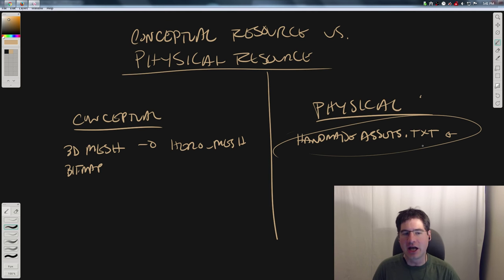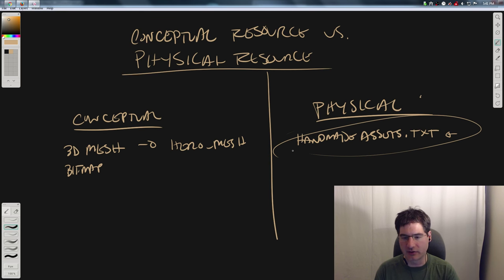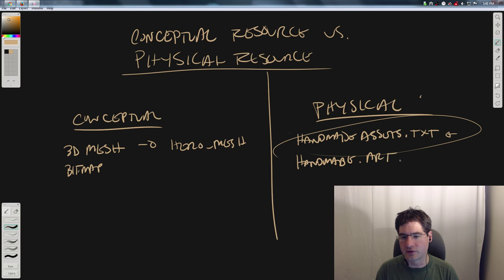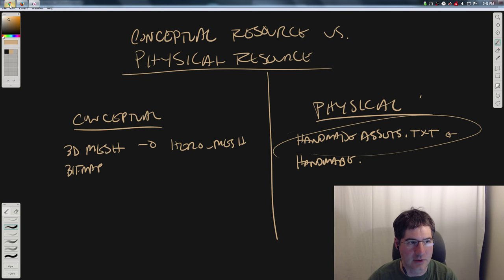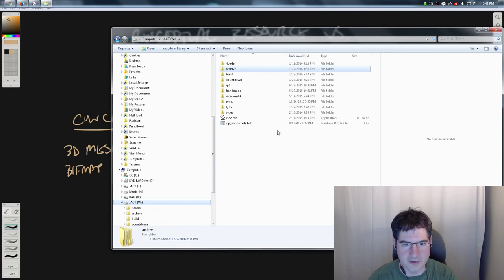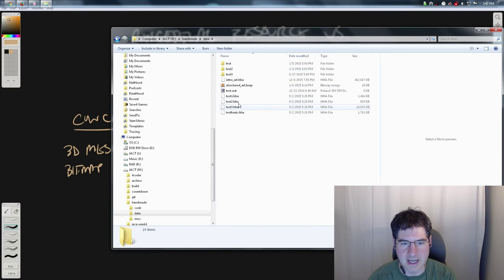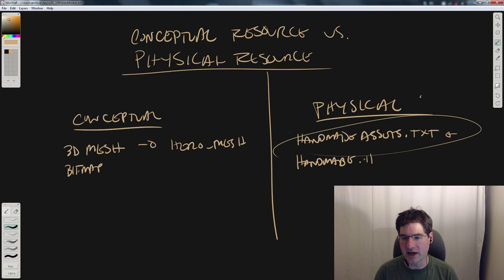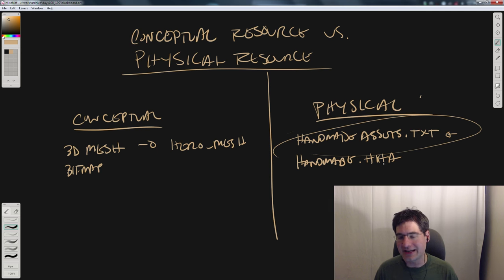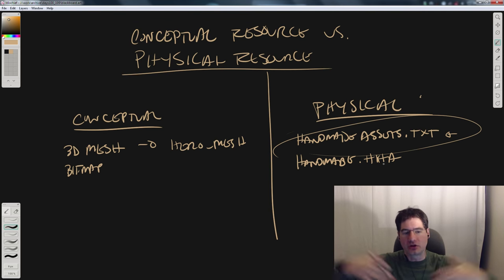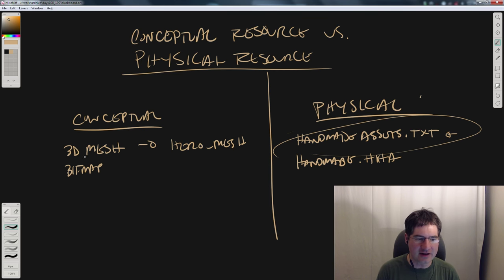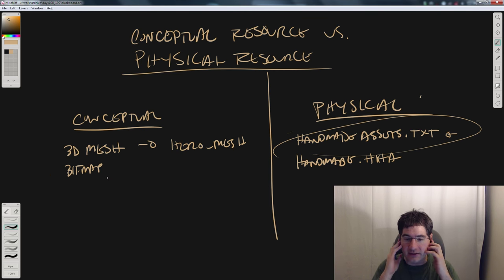The key point is that this text file might have lots of conceptual resources in it. The text file might have different sections, and each section might be conceptually different. More specifically — our file 'handmade.hha' is a physical resource; it's a file on the drive. But it is not a conceptual resource, because what's in it is lots of conceptual resources. It's a bundle of lots of bitmaps, tons of sounds, and so on. That's a very important concept to understand.